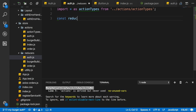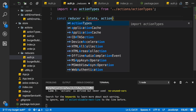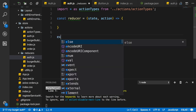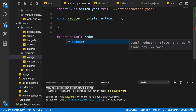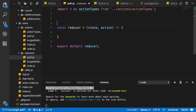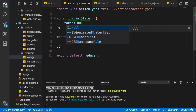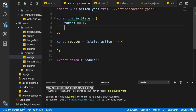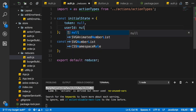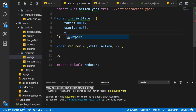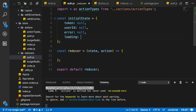I will create my reducer function as always, receiving the state and the action. I will export this as the default of this file. I'll also set up an initial state as a JavaScript object. In this object I want to have my token, which is null initially, my user ID which is null initially, an error here initially null, and loading which is false.